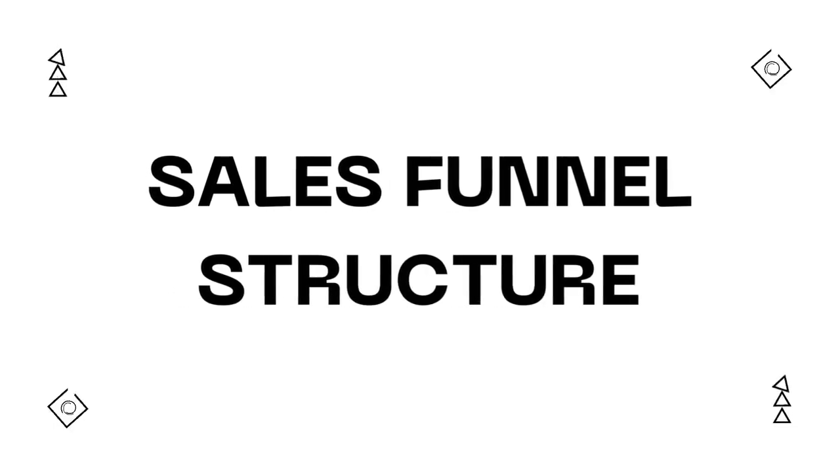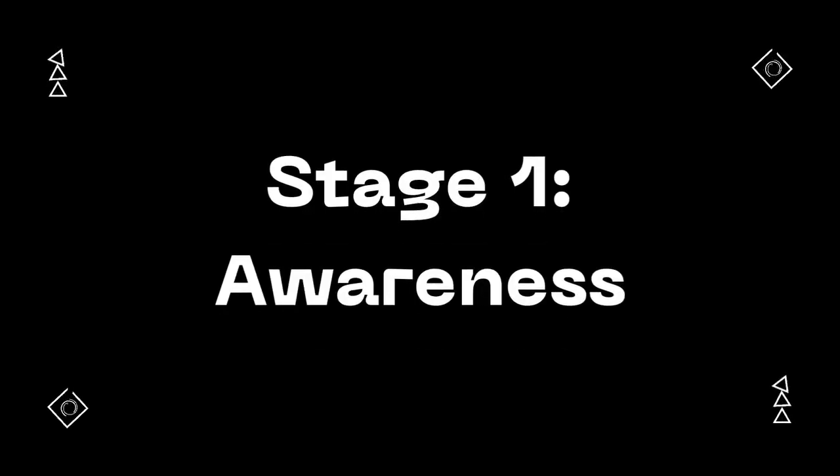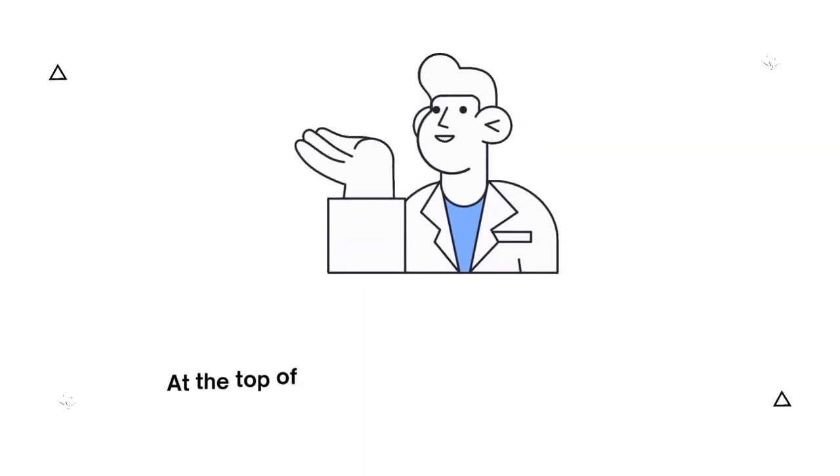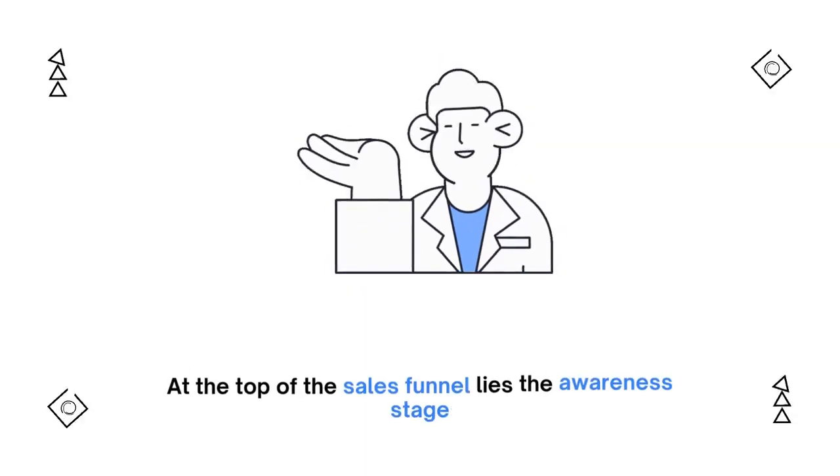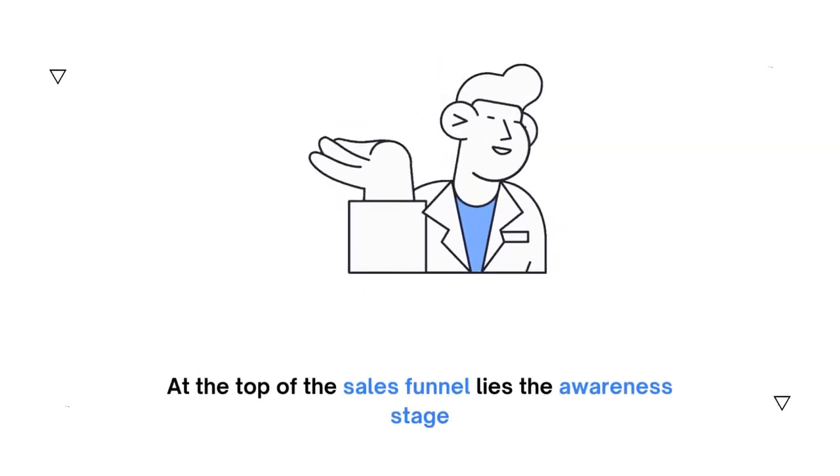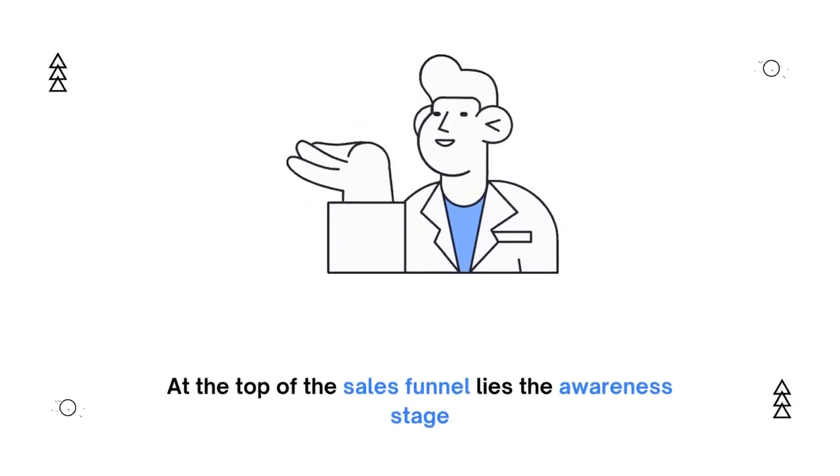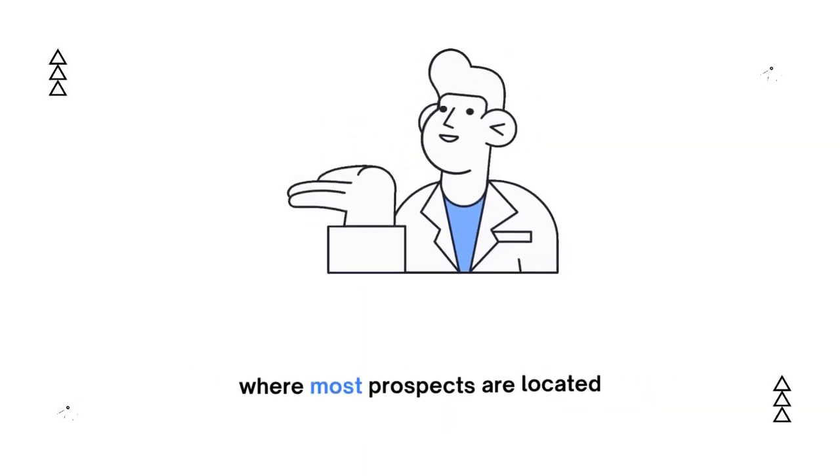Sales Funnel Structure. Stage 1: Awareness. At the top of the sales funnel lies the awareness stage, where most prospects are located.